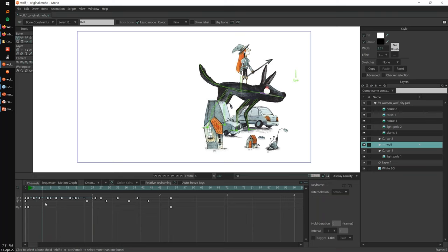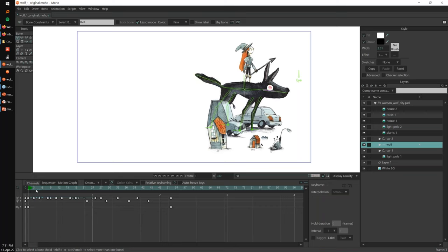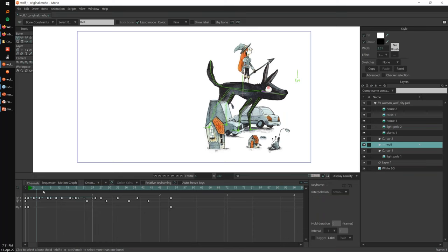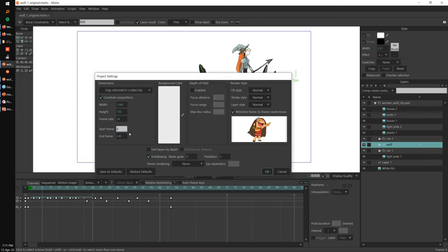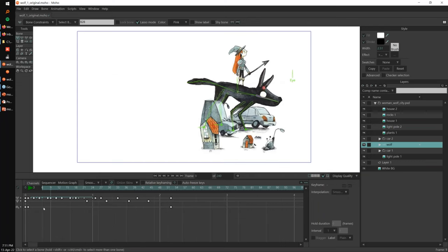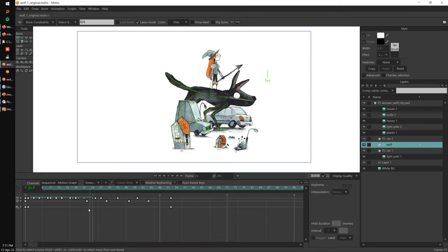You can also change when these lines start. By default they start on frame one, but if you change the start of the animation, the start of the lines will also change. The easier way to do this is to simply hold Alt and click on any number in the timeline to set the start frame. So I'll press Alt and click on frame one to set it back to one.